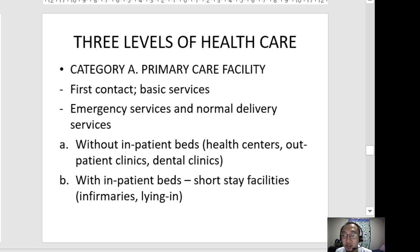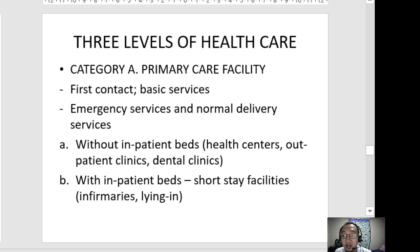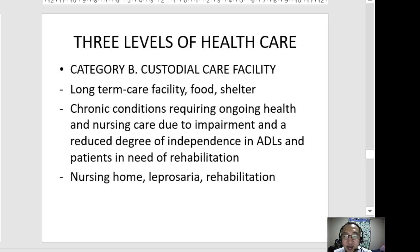Category A is further classified into two: first, without inpatient beds — meaning no confinement or admission — examples are health centers, outpatient clinics, and dental clinics. Second, with inpatient beds, where patients can be admitted or confined. These are usually known as infirmaries and lying-in clinics for delivery cases. These are short-stay facilities.